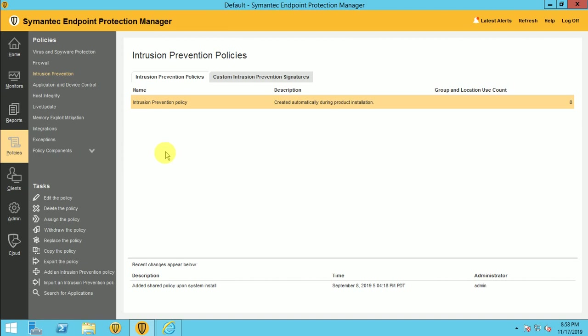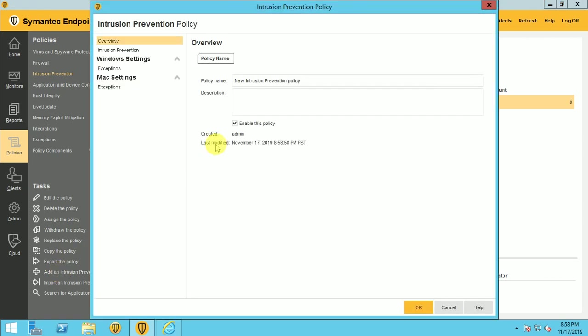And if you want to create, it's very simple. You can go and add an intrusion prevention policy and you can create your own. So let's create one policy.